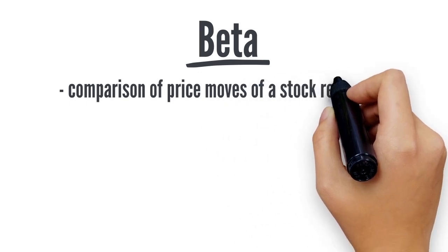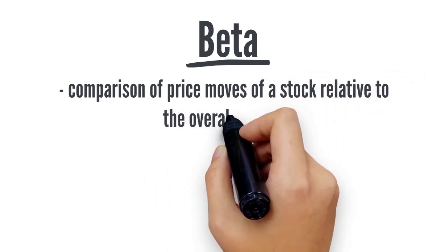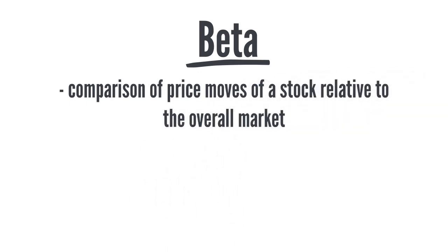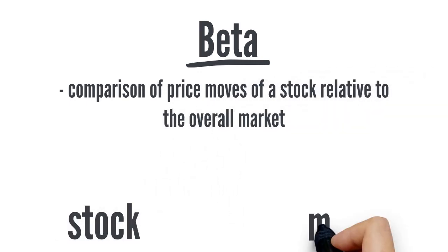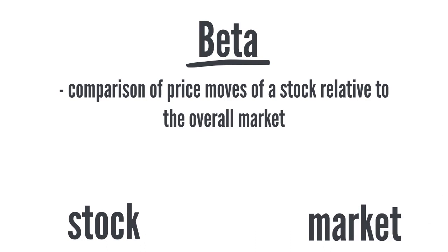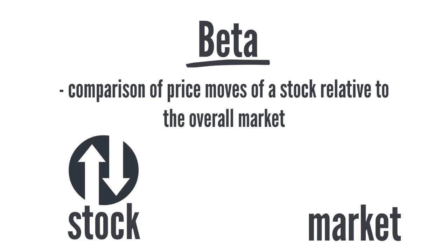When we're referring to the beta of a stock, we are comparing its volatility and its price movements over a given period of time relative to the market.